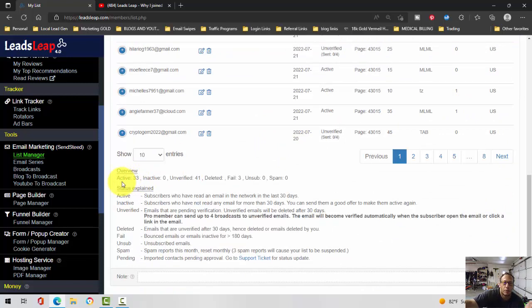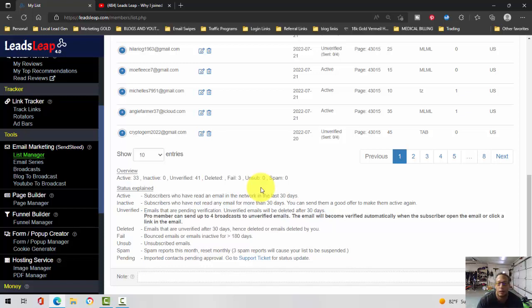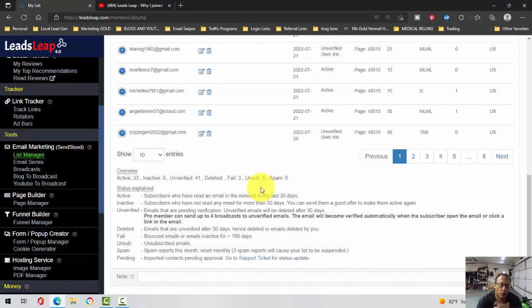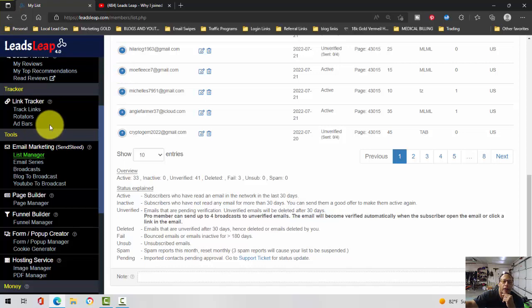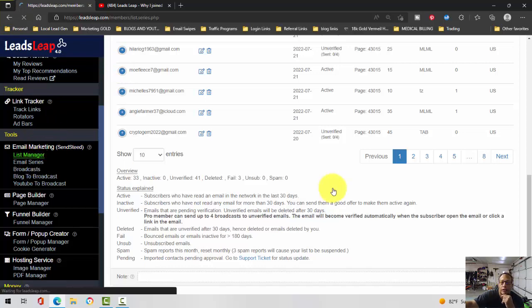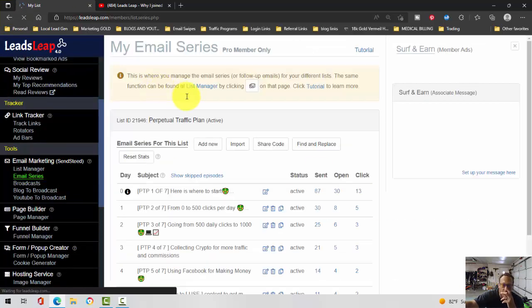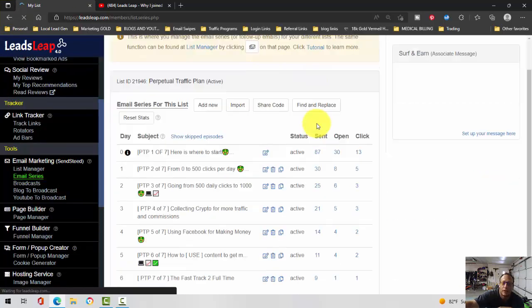It'll let you know how many people are active, how many people are unverified, how many unsubscribes, how many spam - the whole deal. It is very comparable to Aweber in that regard. Let me just click on email series here so I can stop filling people's emails.